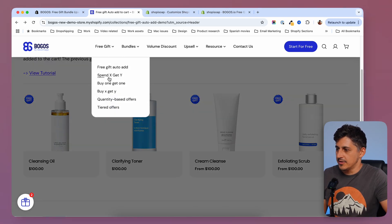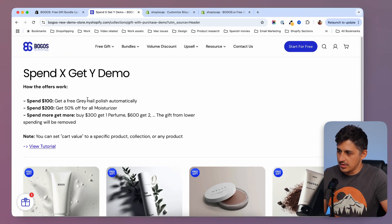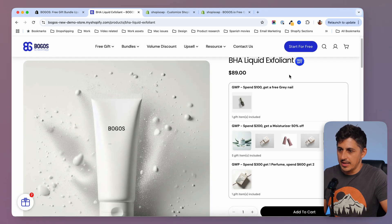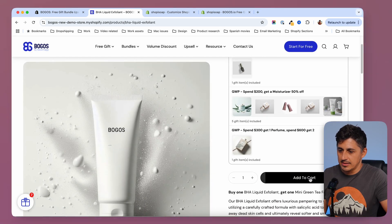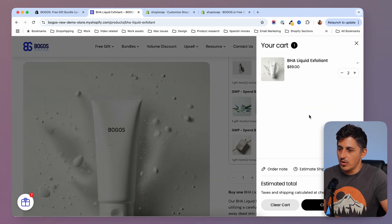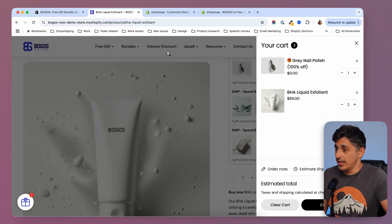We have here spend X get Y. So if I check the rule — spend 100, get a free gray nail polish. I'm going to add this one to cart. Now we are not at 100 yet. If I add one more, I'm going to get another product added to cart. So I bought X and I got Y.